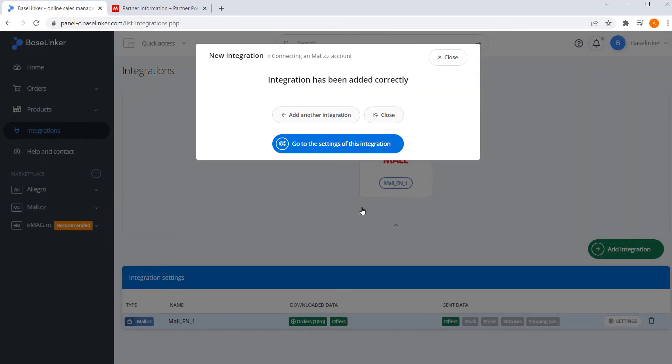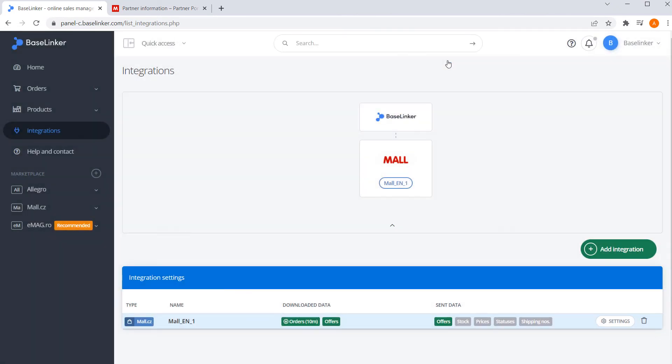The message on the screen confirms the correct connection of the online store to the BaseLinker account. As you can see on the Integrations tab, BaseLinker can import orders and existing offers from Mall.